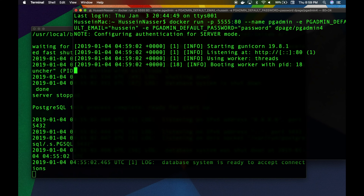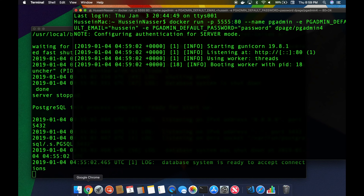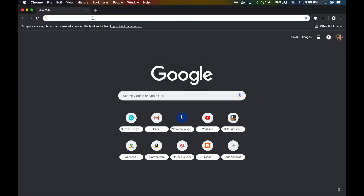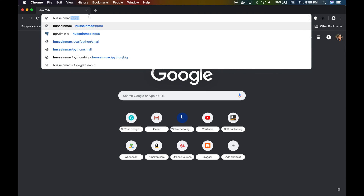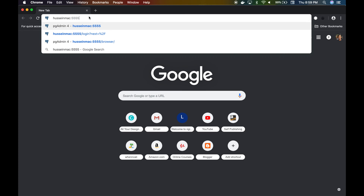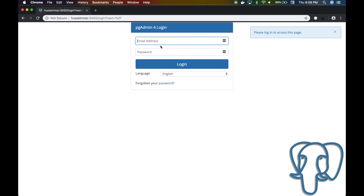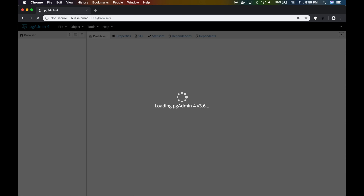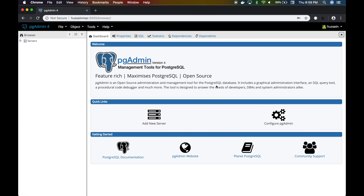Now I have Postgres running and PG Admin running. To test PG Admin, since it's a web application, your browser is your friend. I'm going to go to 'hussein-mac' — that's my machine name — on port 5555. We get prompted with the email and password, which were the environment variables we provided: 'hussein' and the infamous 'password'. Then we log in.